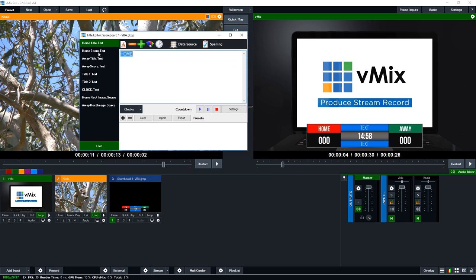If I now go to the home score text and I change this to something like 2, you'll notice that the content faded in and faded out, zoomed in and zoomed out as it faded. So that's what a data change animation does.